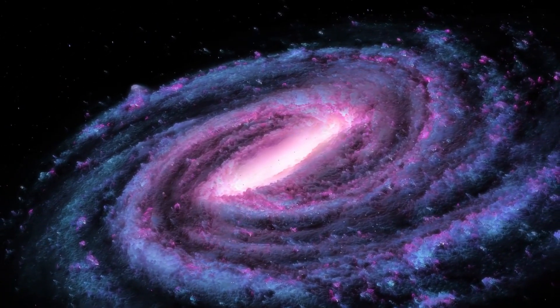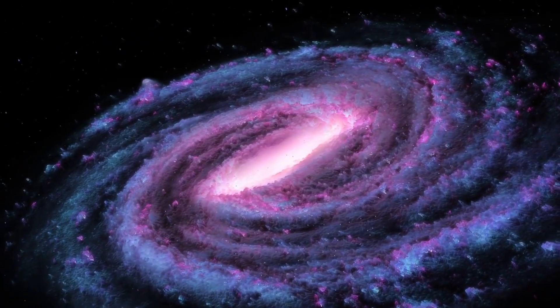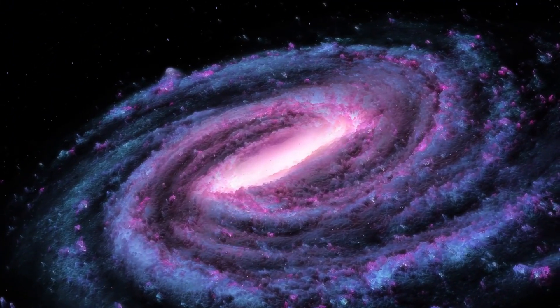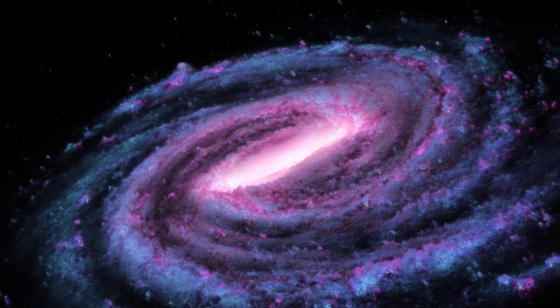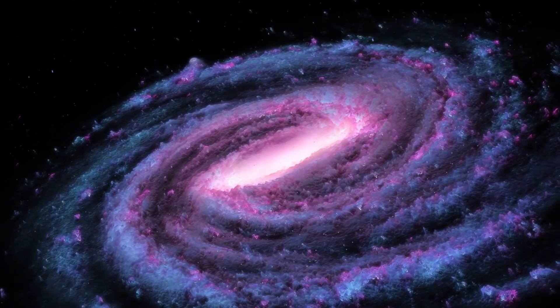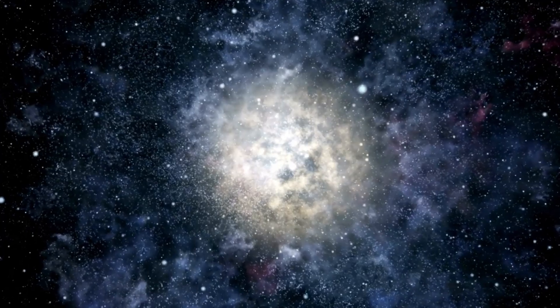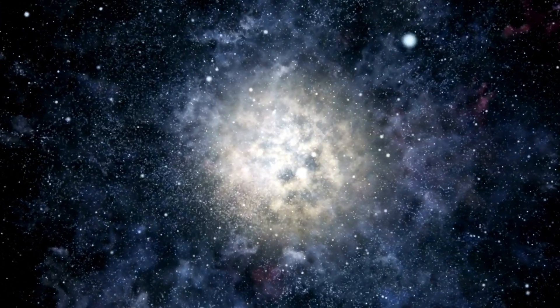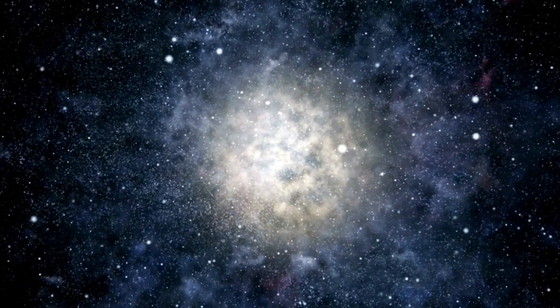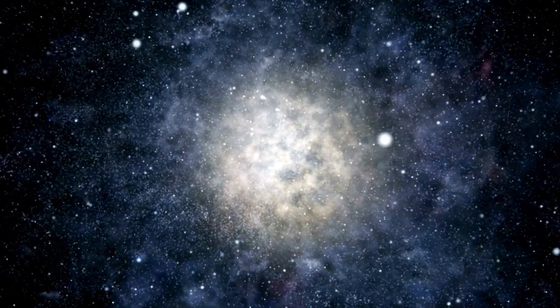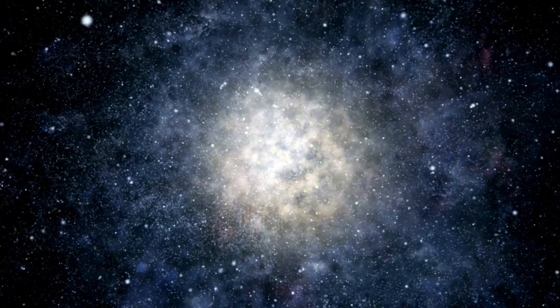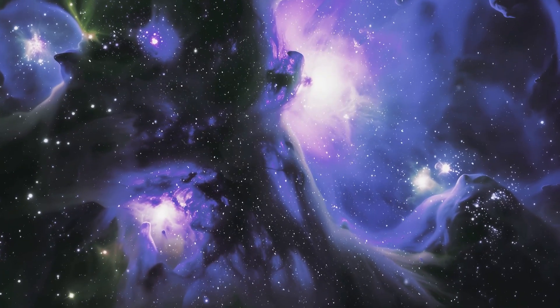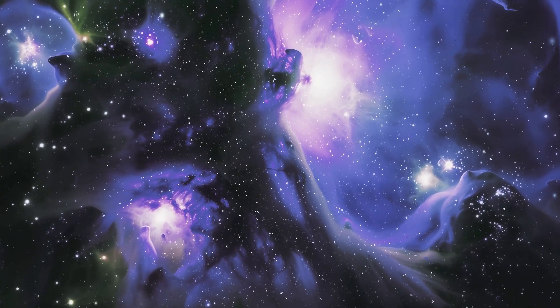The Big Bang theory was first outlined in 1927, based on observations of the universe's expansion. This information led to the conclusion that the universe began from a single, infinitely dense point and has been expanding ever since.